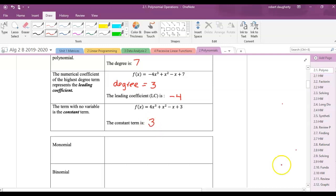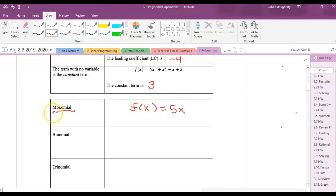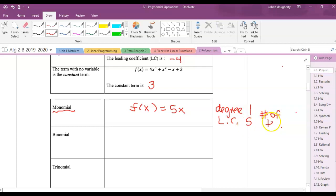Polynomials come in many different ways. A monomial — the prefix 'mono' means one — so f(x) = 5x is a polynomial. The degree is 1, the leading coefficient is 5, and it has one term.